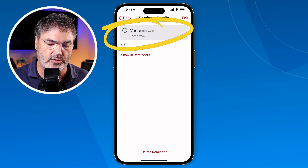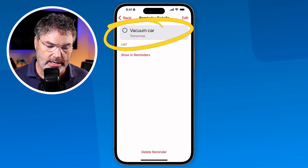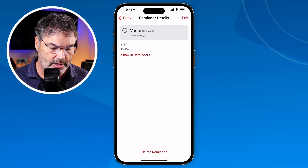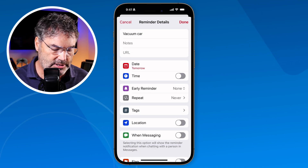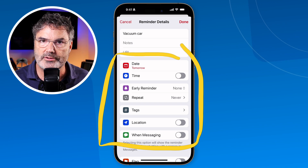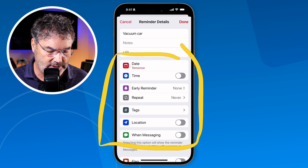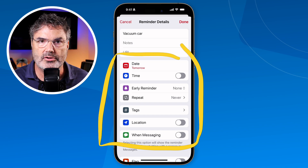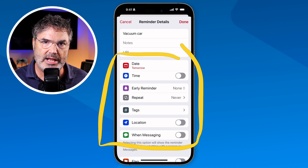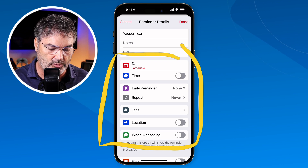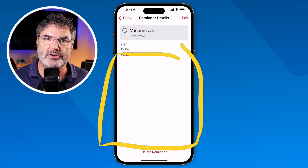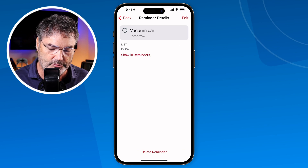We can see 'vacuum car' and it's due tomorrow. If I wanted to edit this, I just tap 'Edit' and I have all the different fields from the Reminders app — I can change the date, add more notes, or even add an earlier reminder, all from within the Calendar app.